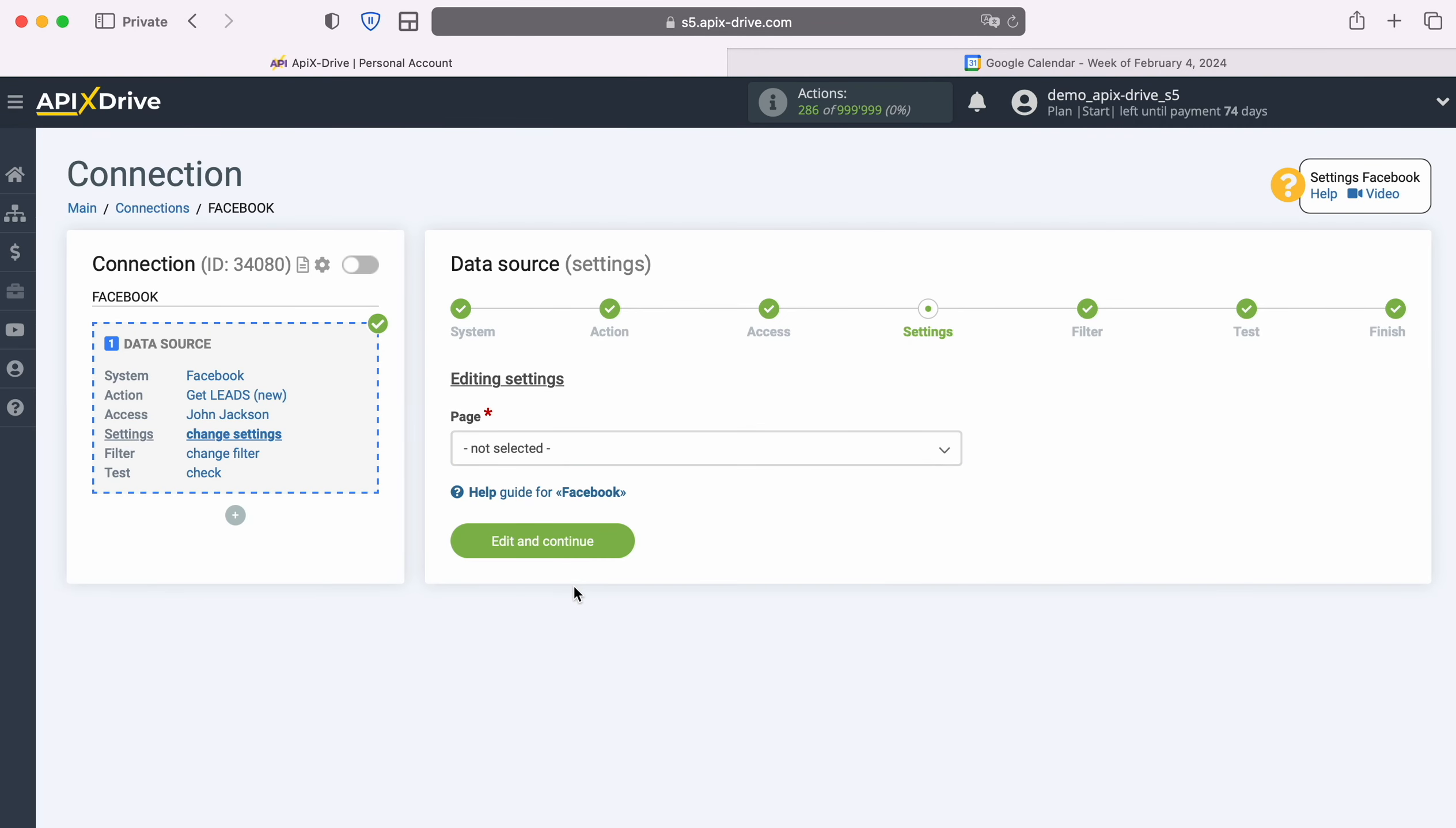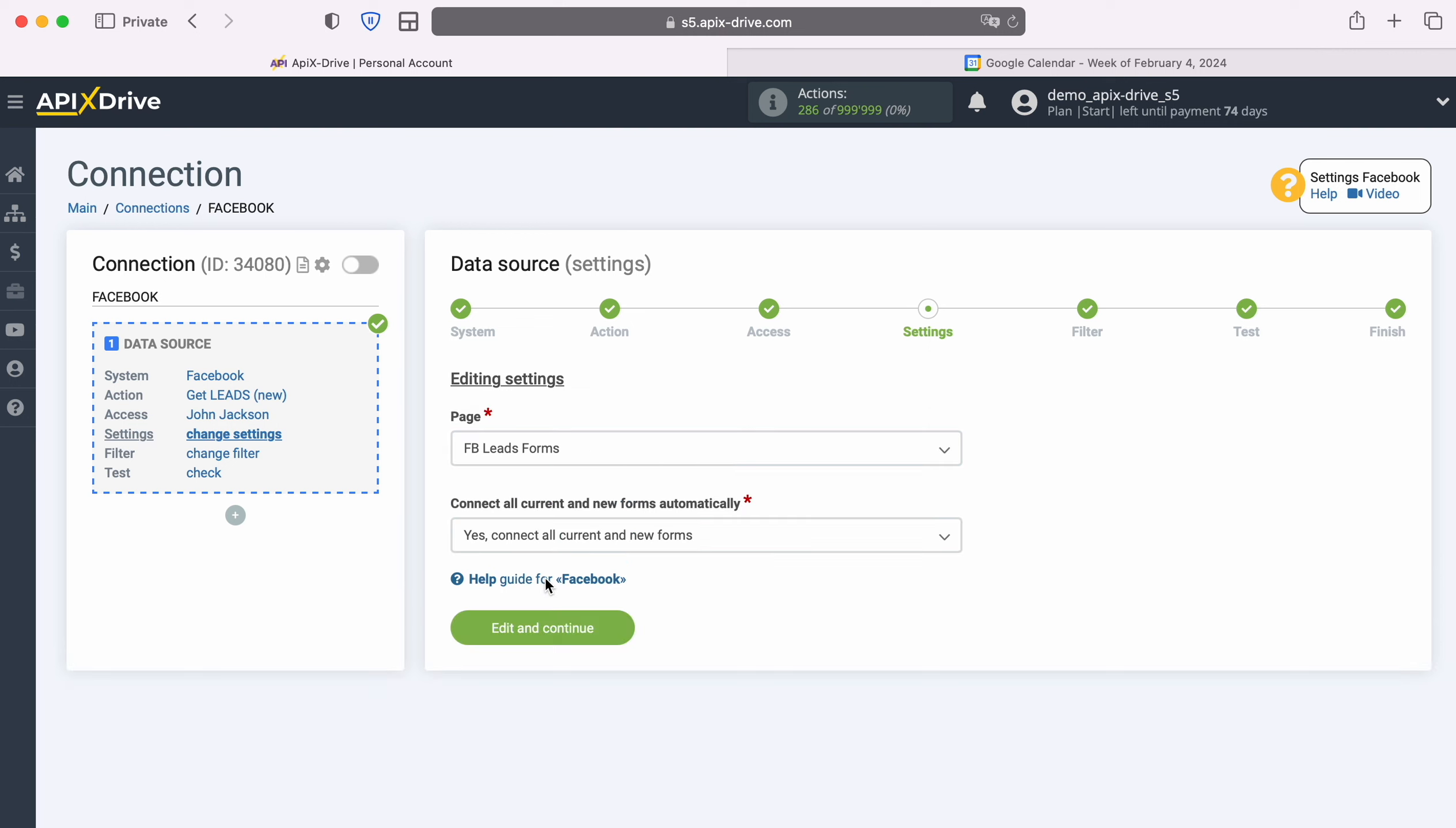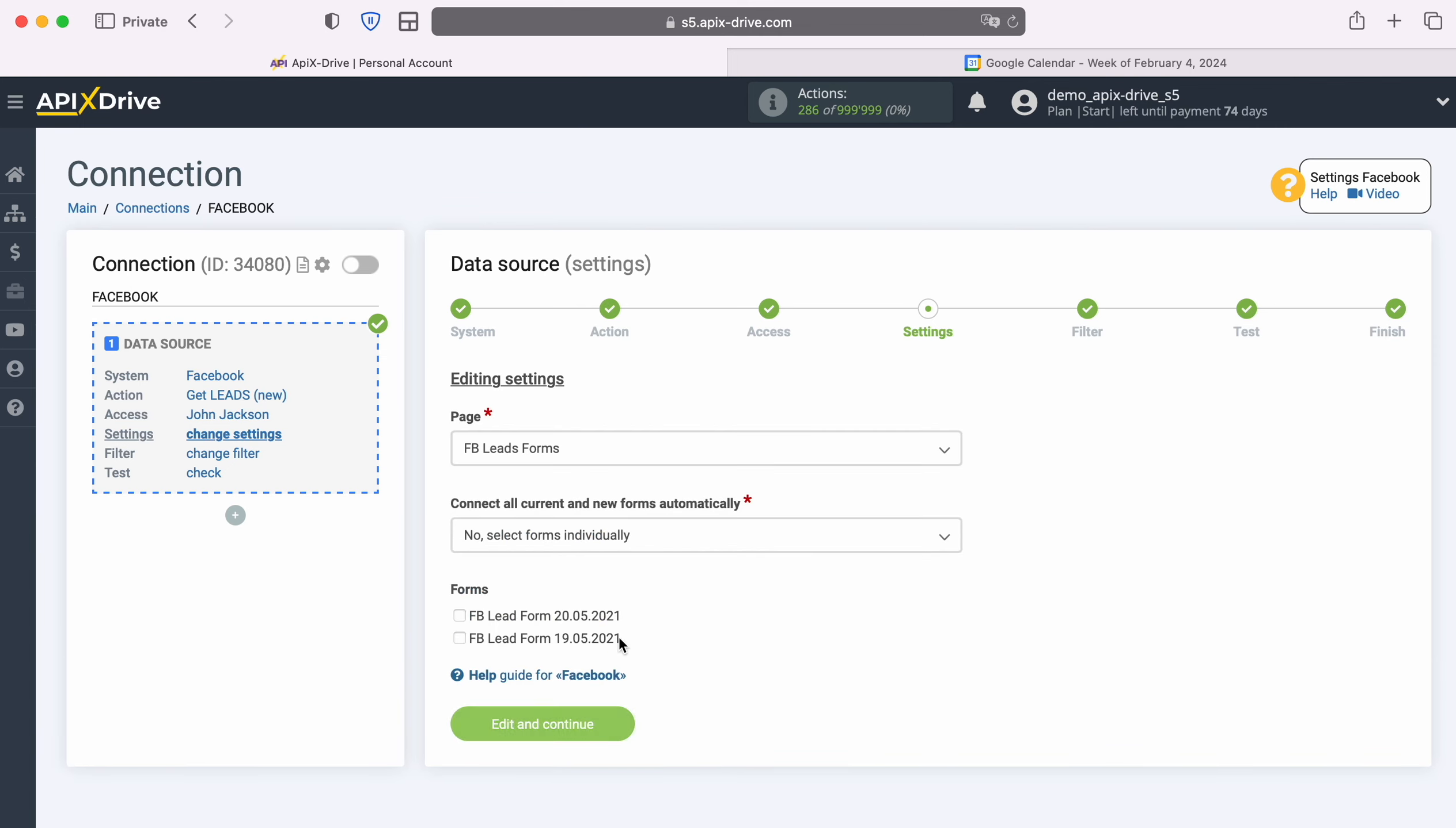At this stage you need to select the page and form on which you want to receive new leads from Facebook. In order to receive leads from all advertising forms at once, leave the option Yes, connect all current and new forms. If you want to receive leads using specific forms, select No, select Forms individually and check the required forms.